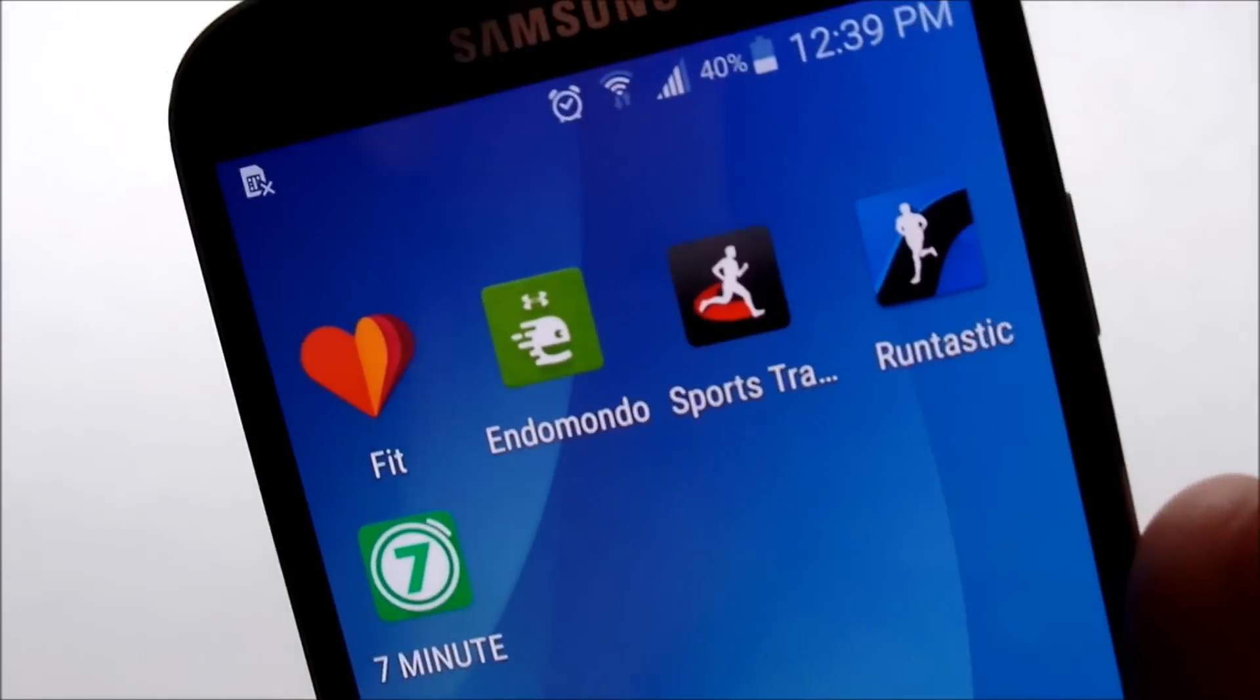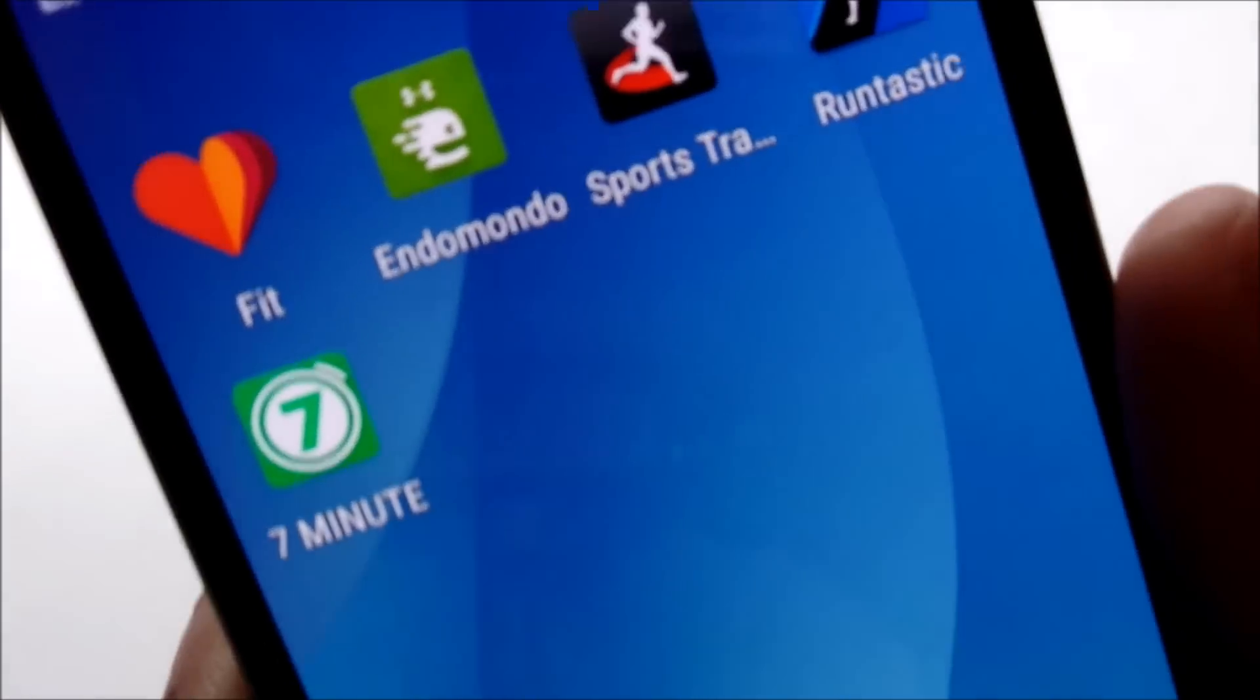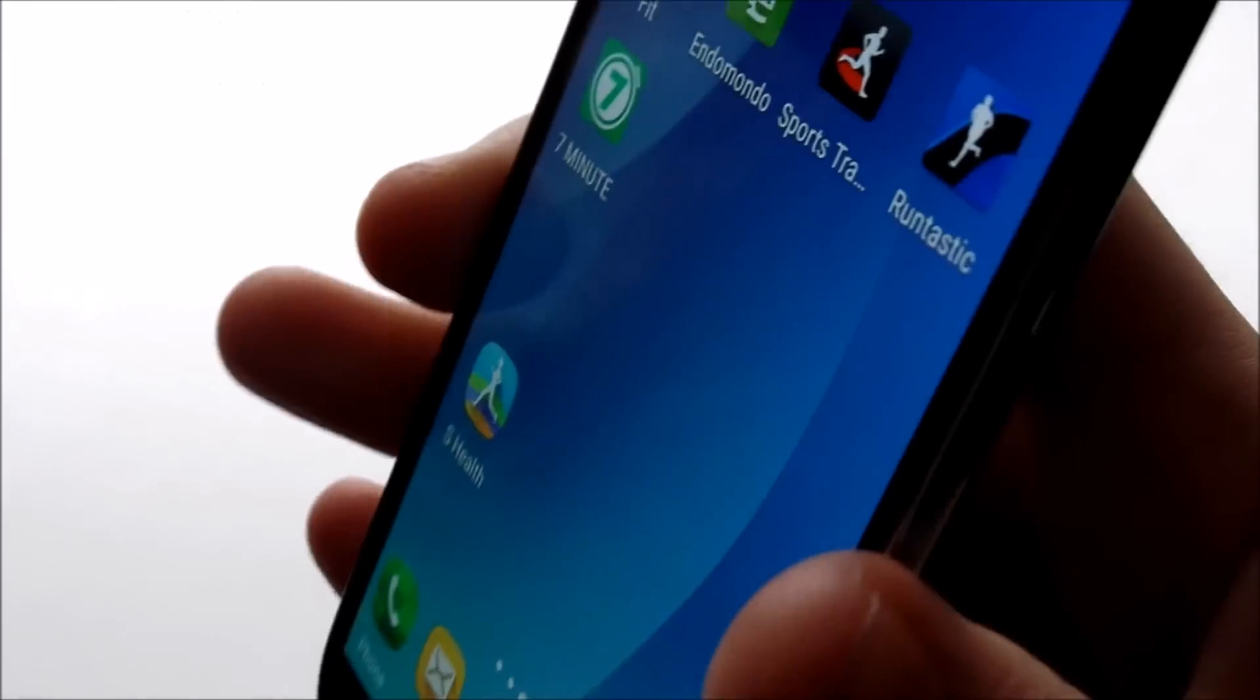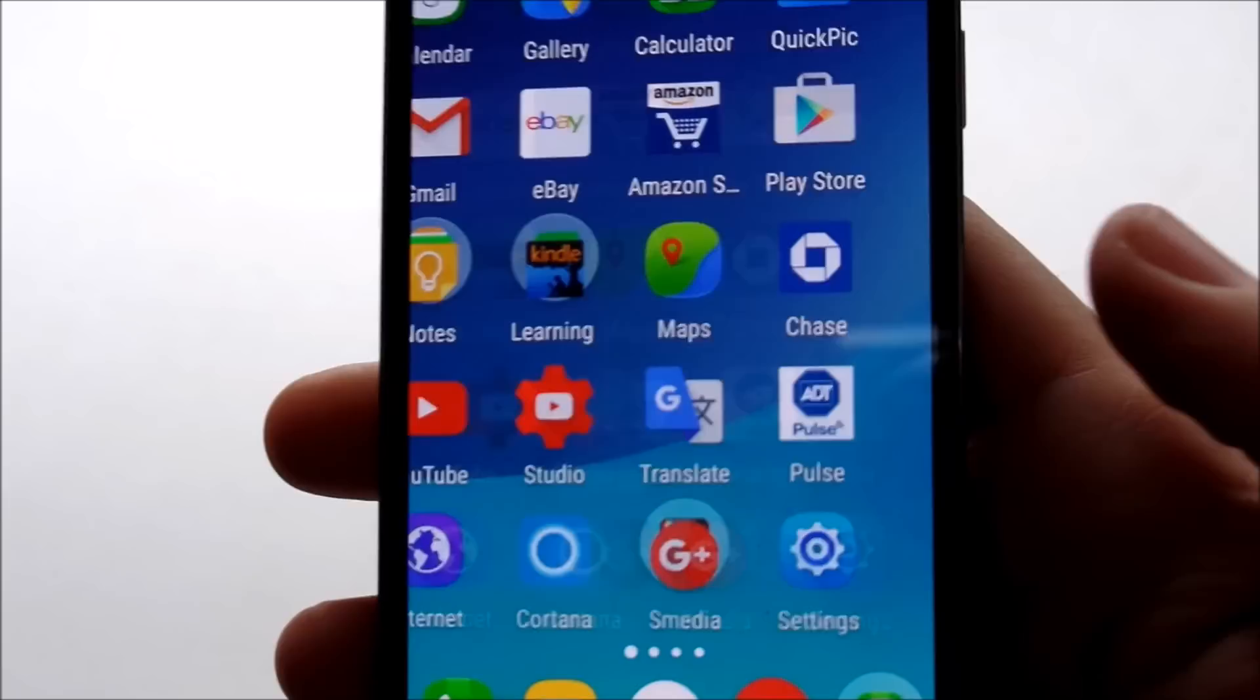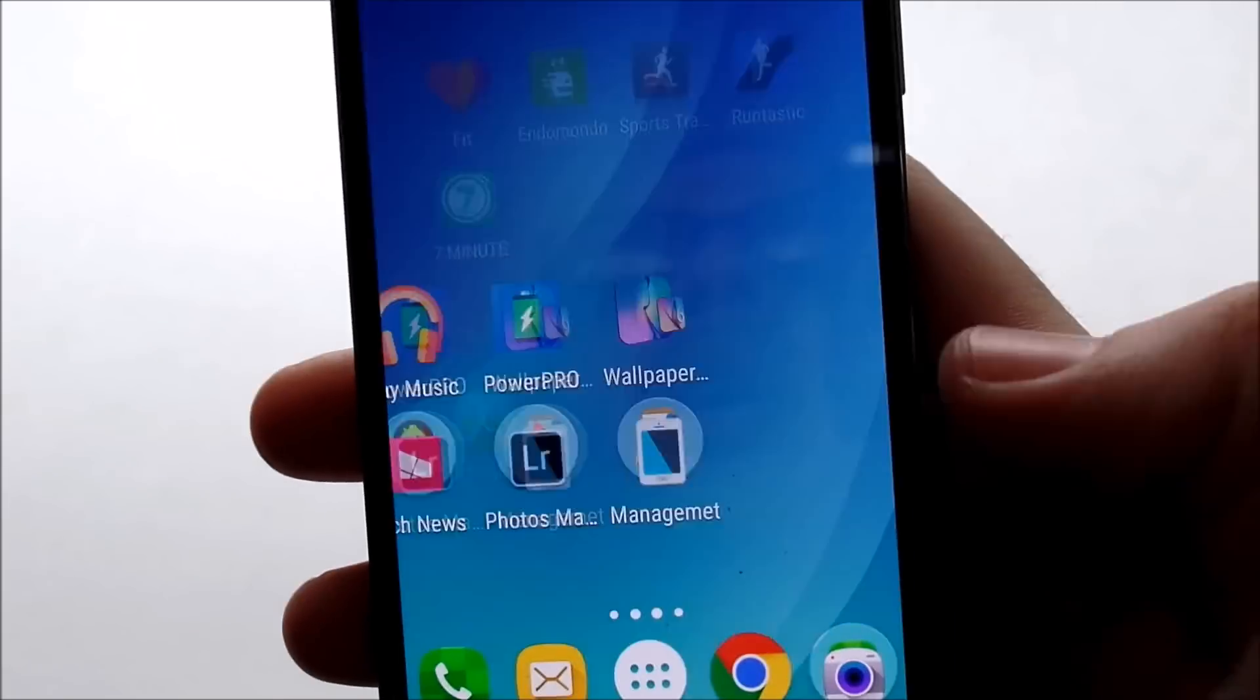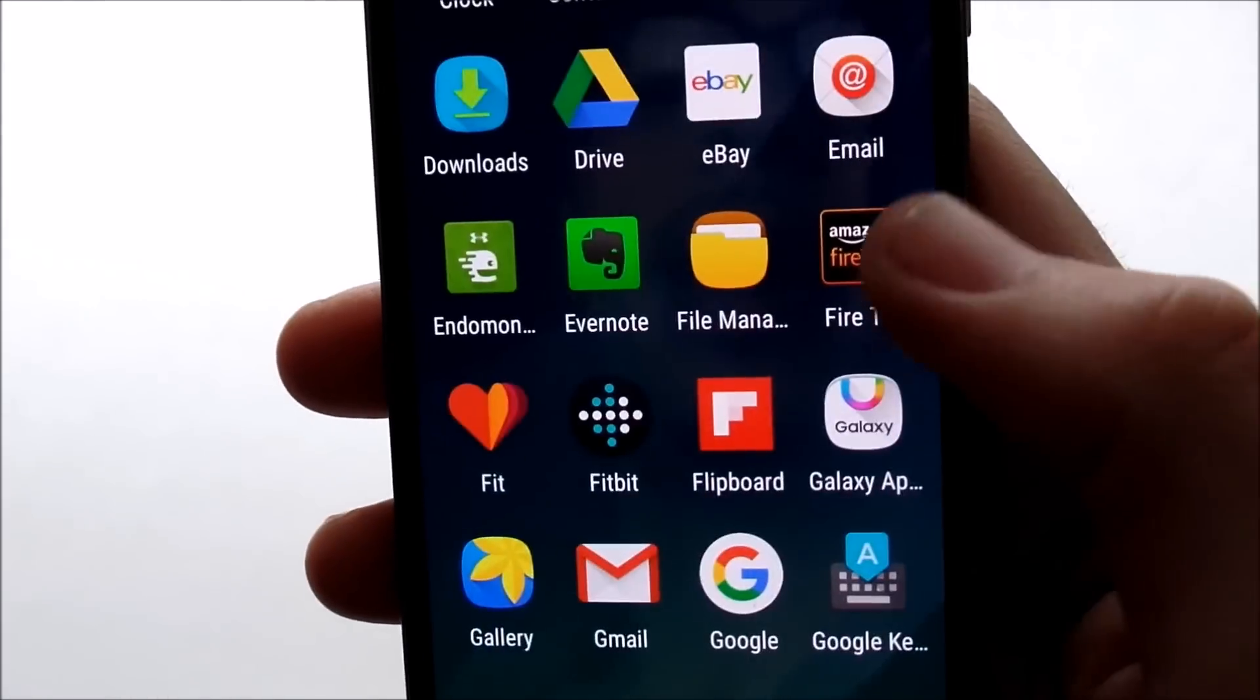And right here I got a bunch of fitness tracking apps because I'm going to do a video on my top five fitness tracking apps. So we're going to get into those in depth, so I'm not going to show you too much of those. But yeah, that's pretty much what you're going to expect. That's pretty much what I got on my Android phone.